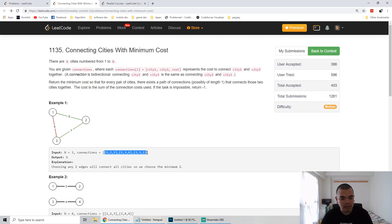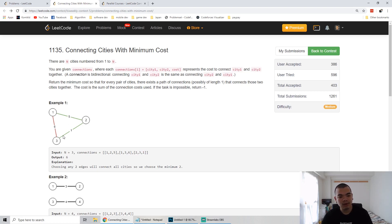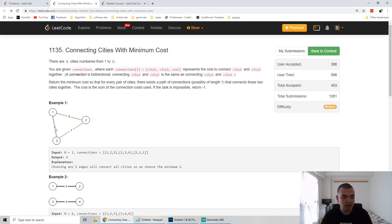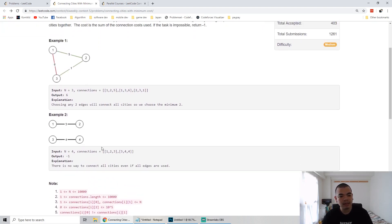In the first example, we have a list of cities that can be connected using options of roads and their costs. City 1 and city 2 are connected with cost 5, city 1 and city 3 with cost 6, city 2 and city 3 with cost 1. There are three road options and we need to connect all three cities. The minimum cost is by choosing the path with total cost of 6 — we don't need to build road 1-2-3 with cost 6 again because those are already connected indirectly.